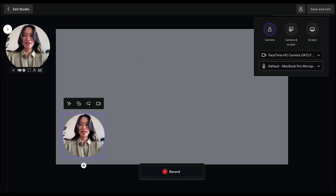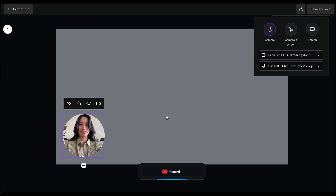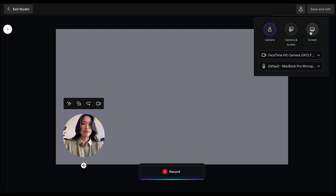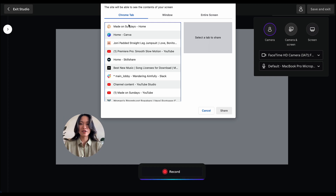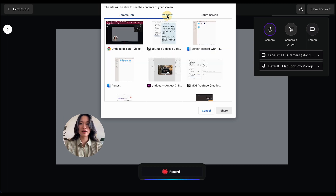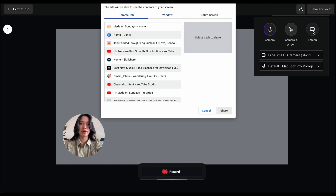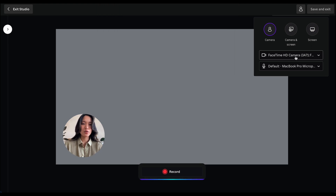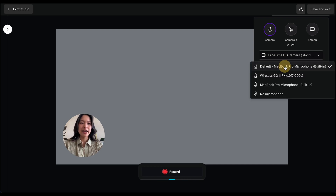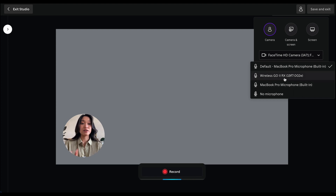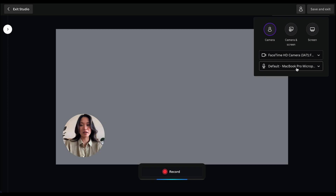As you can see here, I'm going to close up this bubble so it doesn't get confusing. But basically, you can now start recording your screen here. There are a couple of different ways you can screen record: just the camera, which is the bubble; camera and screen, where you choose which tab or window or your entire screen; or just your screen alone. You can also choose which camera and which microphone you want to use. Right now I have my Wireless Go mics plugged in, but for this tutorial I'm just going to use my regular MacBook microphone.